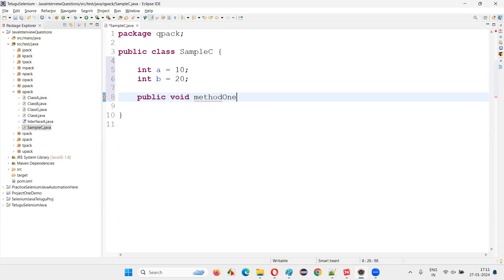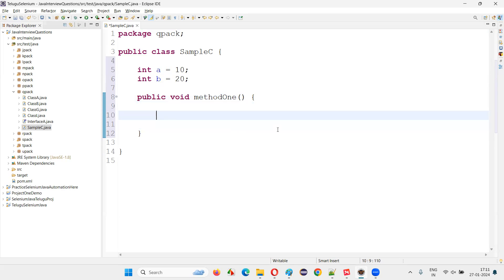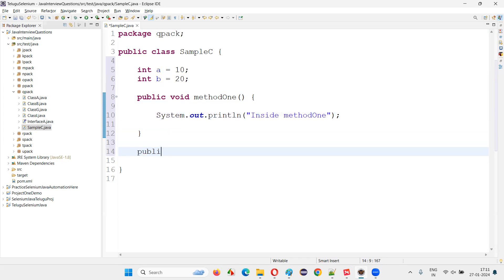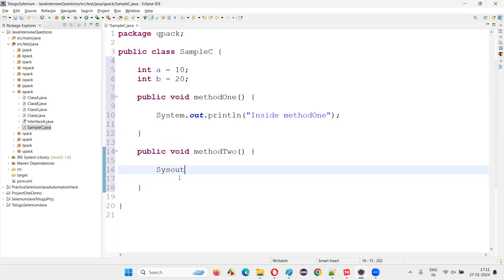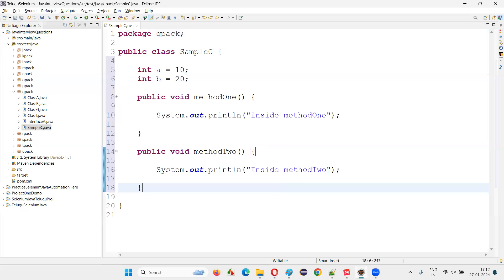I'll also create some methods. Public void method one — here I'll write a print statement: System.out.println("inside method one"). Similarly, I'll create one more method: public void method two, with System.out.println("inside method two"). So I've created two sample variables and two methods.